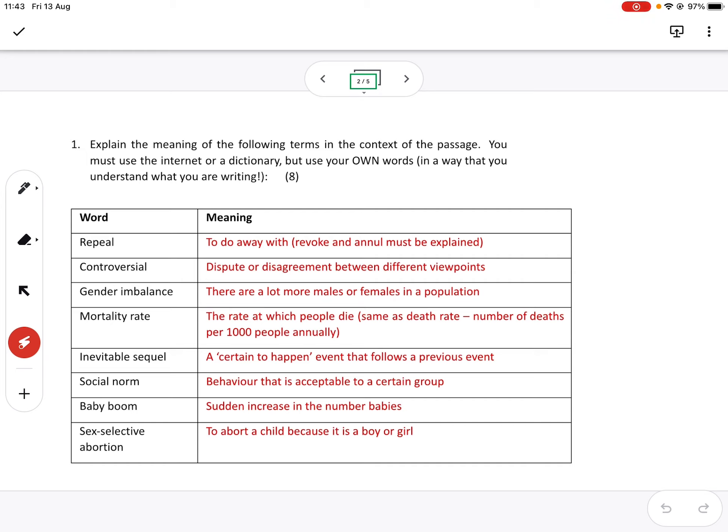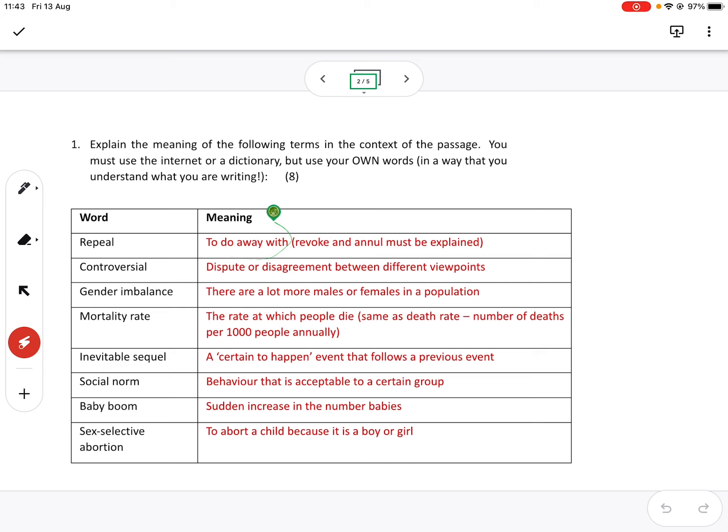So you've then got to, if you get a word like revoke and annul, you've got to look it up. So what I was after was to do away with, because that's what revoke or annul means. And yes, some of you said it's to do away with the law. That is true.